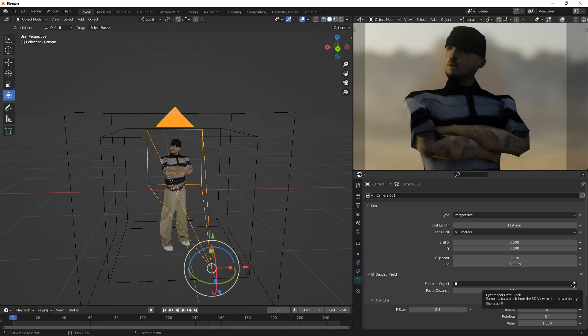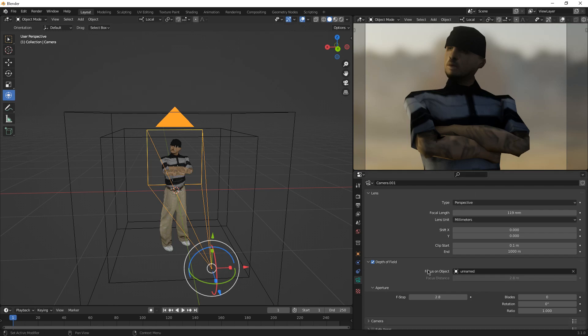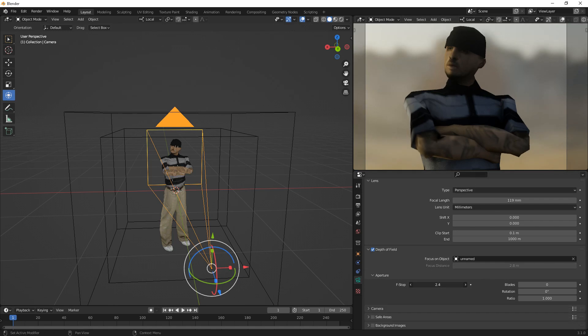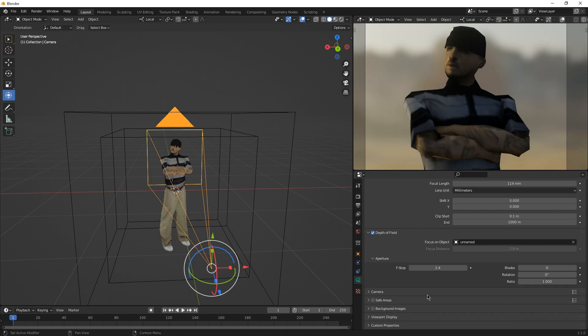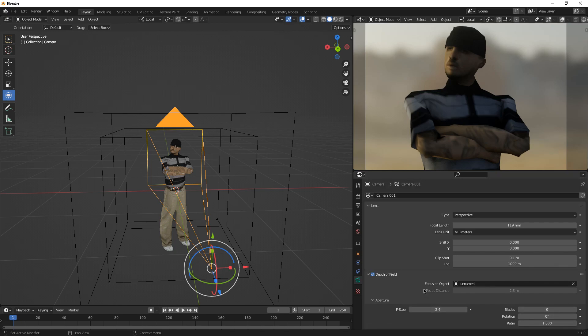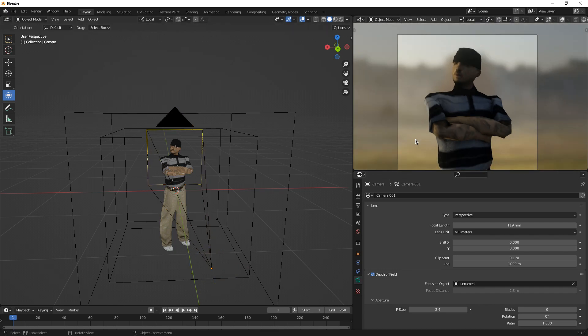This is the aperture. You can actually decrease f-stop. Blades, I don't really know what blades does, and rotation and ratio, but just leave it like that. After you're done with this, the scene needs to have tiny changes as well. That is creating more lights, which is sun, point, and all of that stuff.